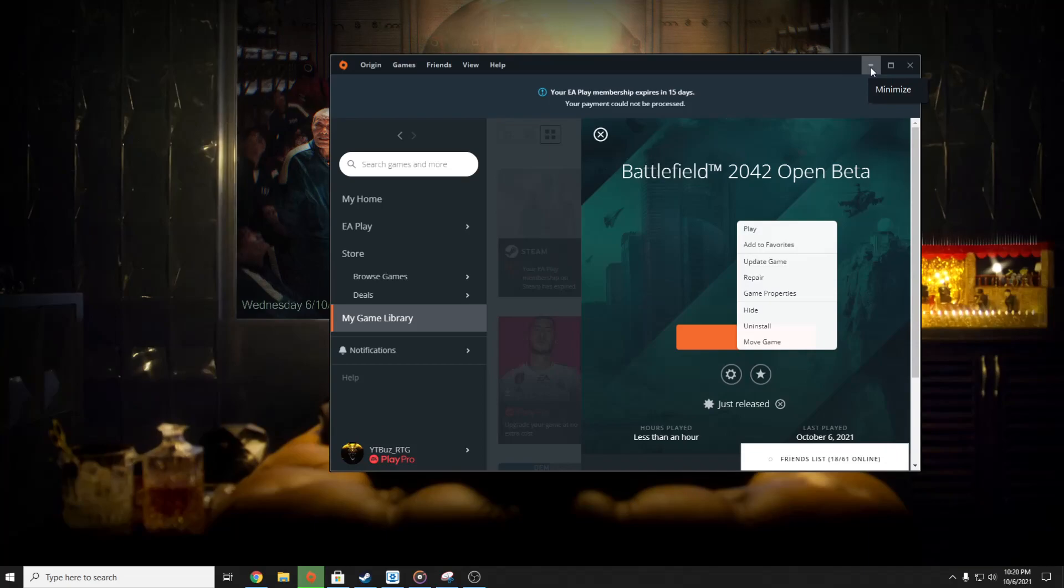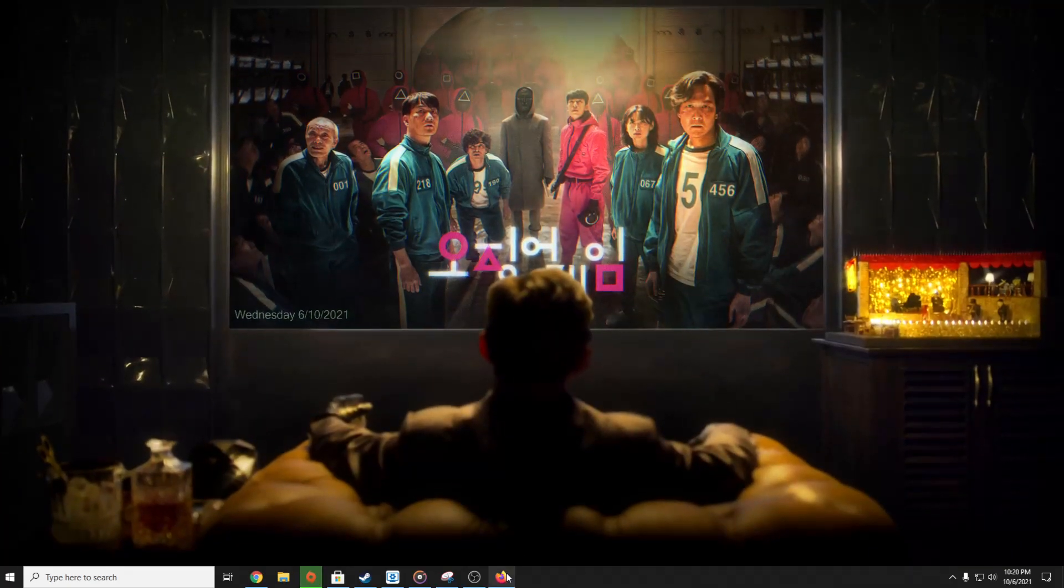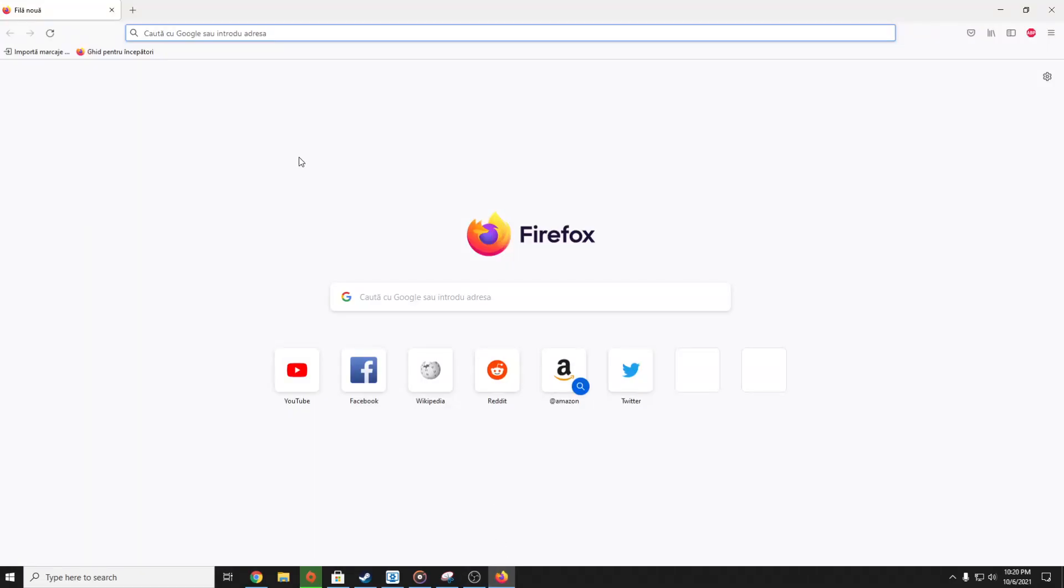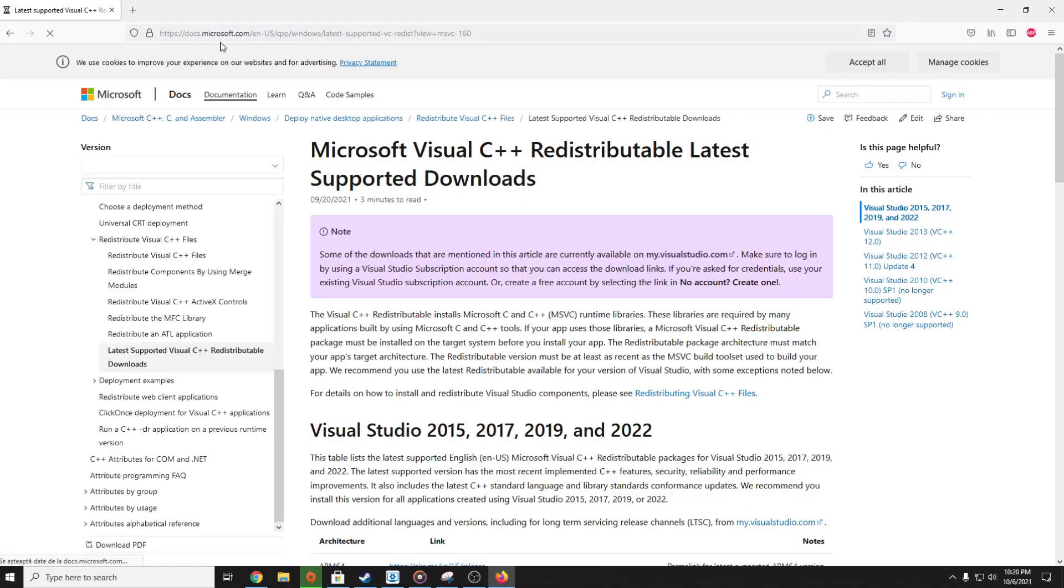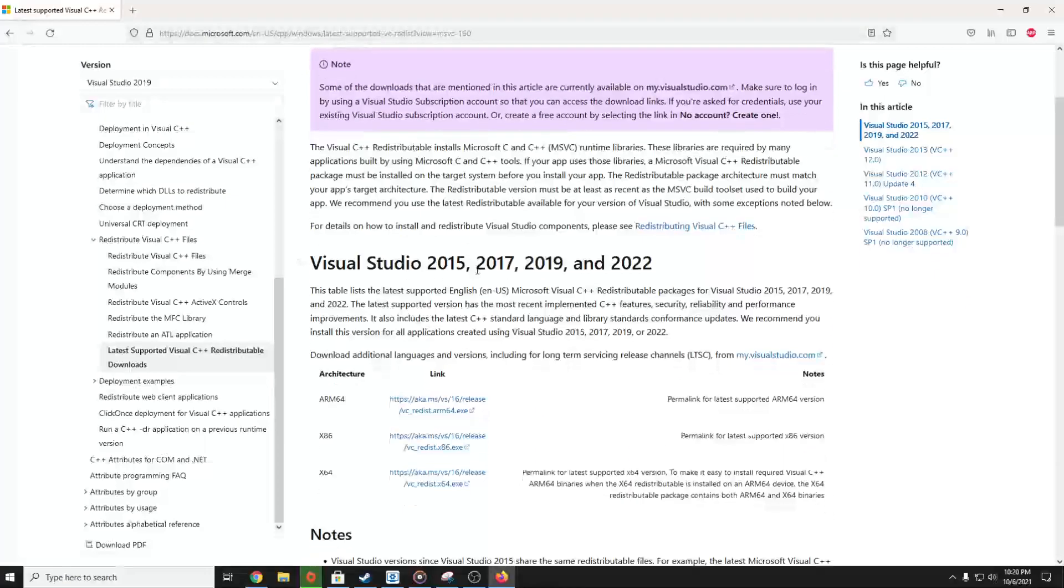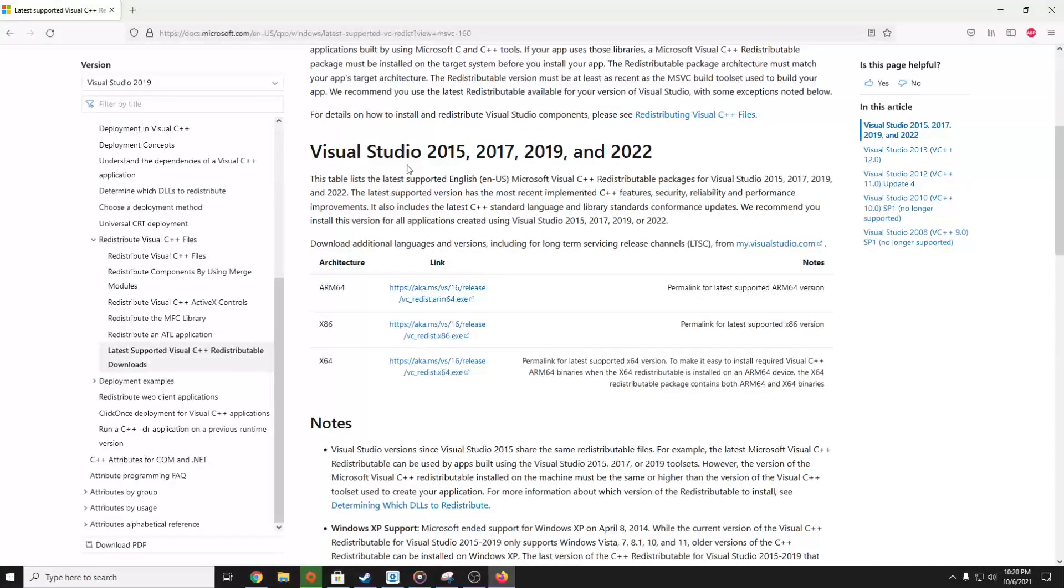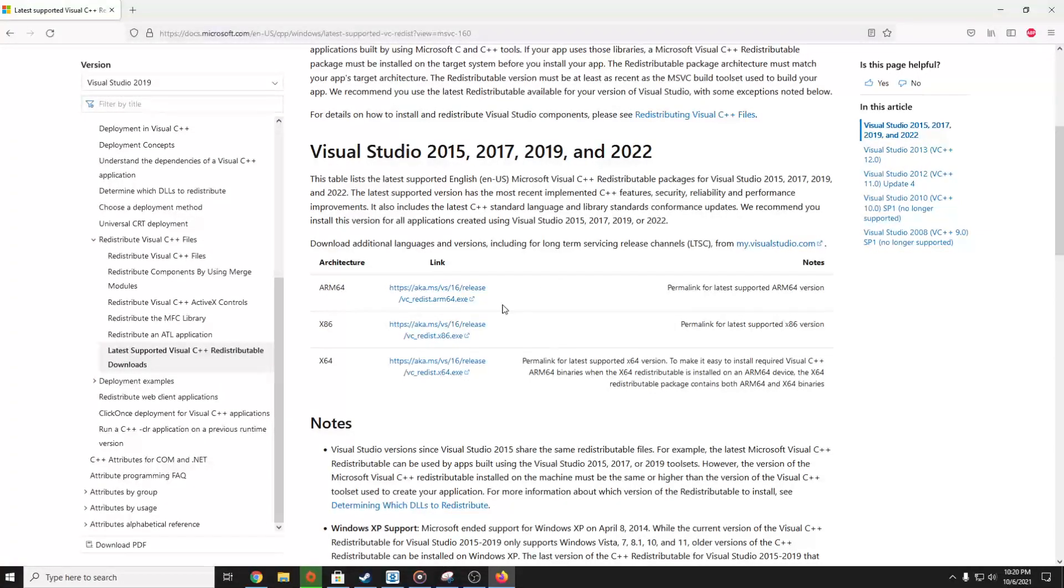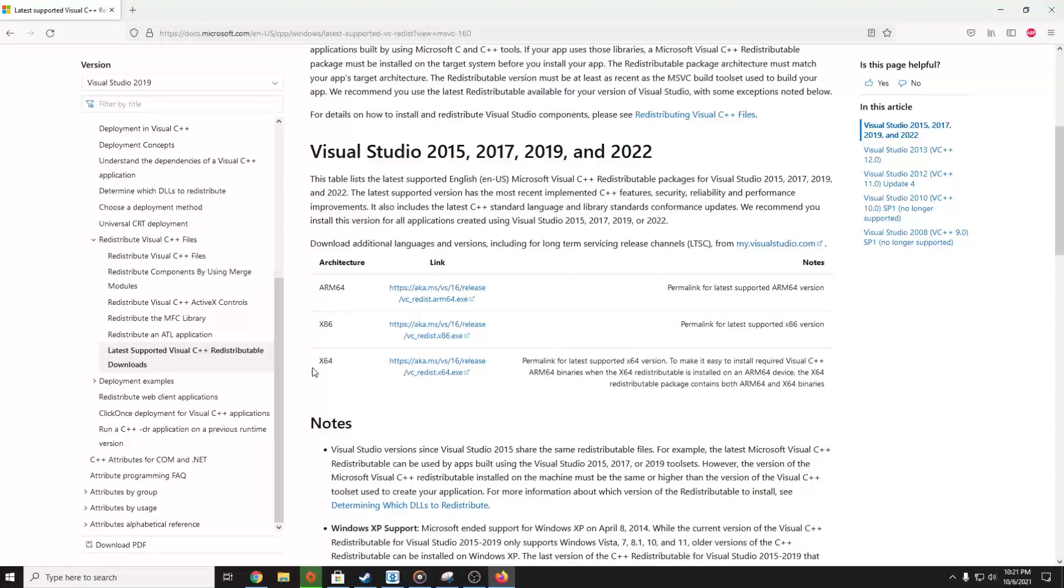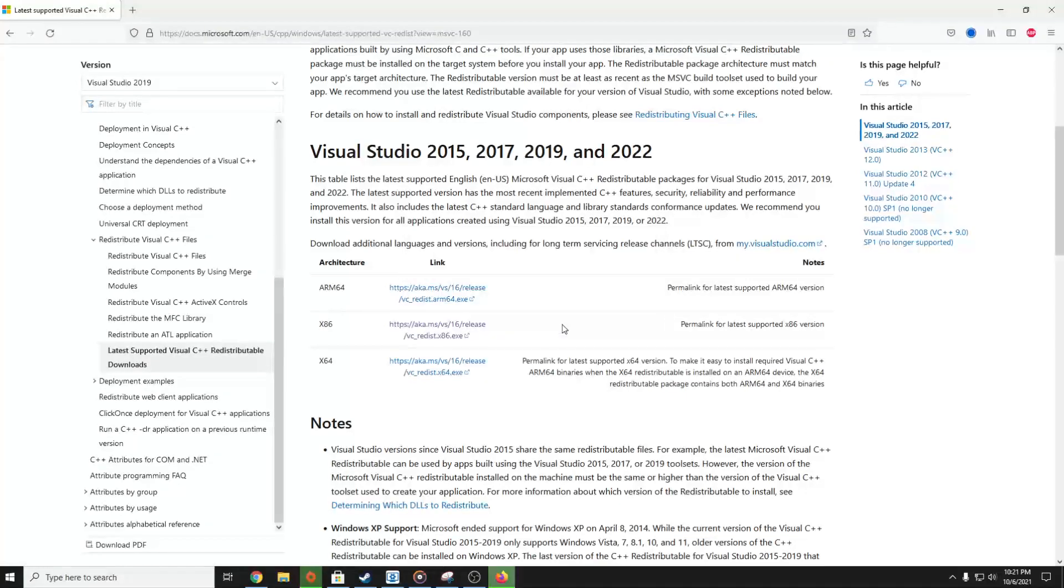You have to download Visual Studio 2015, 2017, 2019, and 2022, both x86 and x64 versions. You have to download both of these versions. Just simply click on it and save the file on both of them.